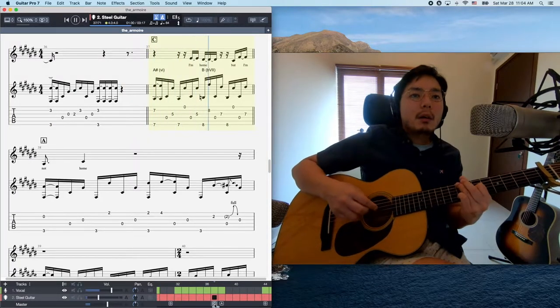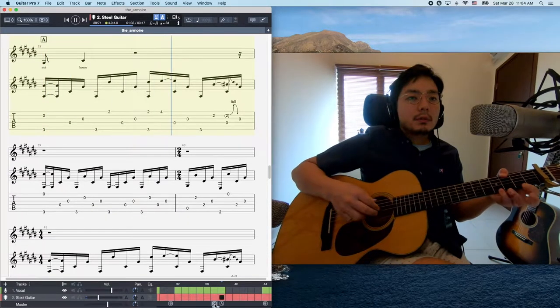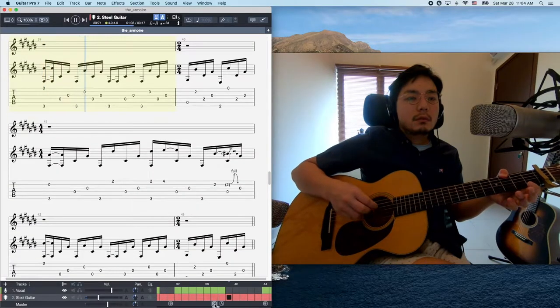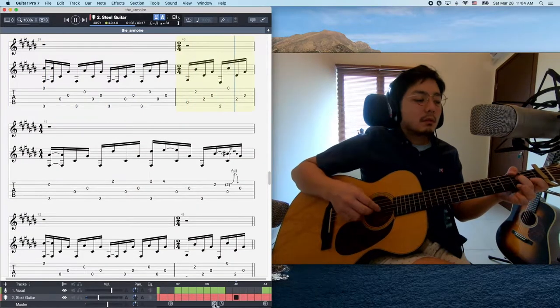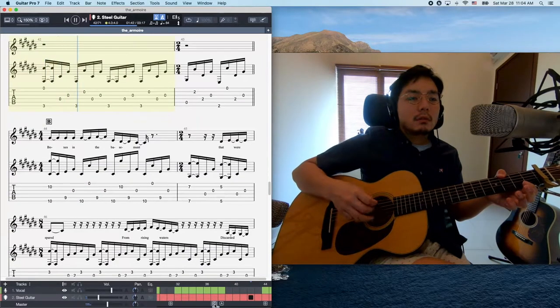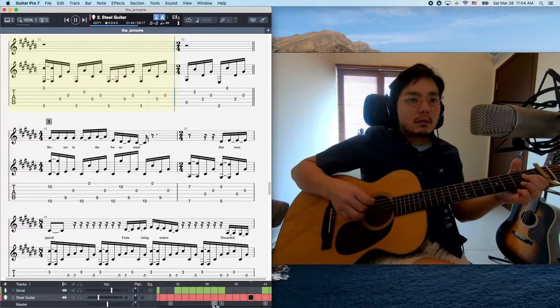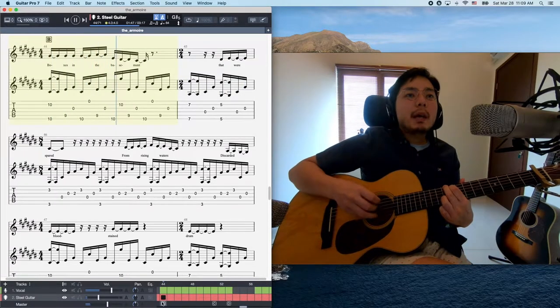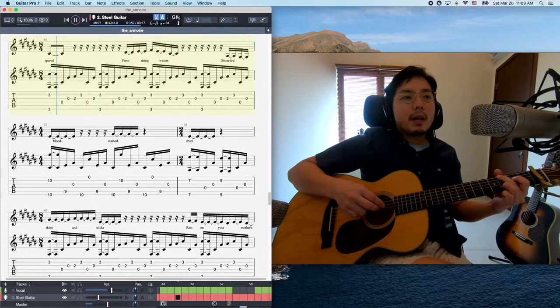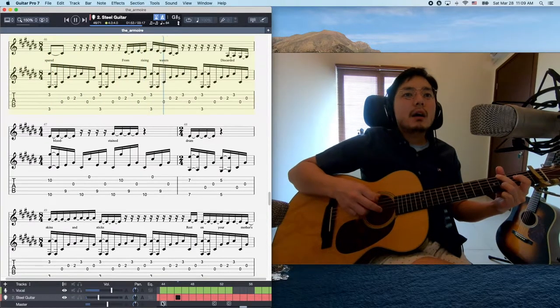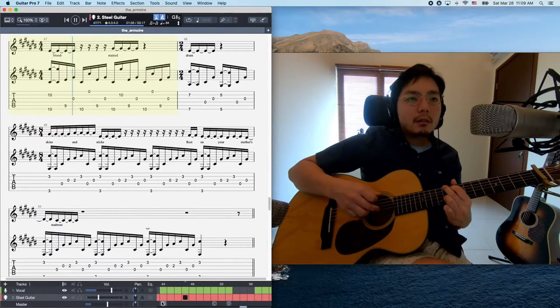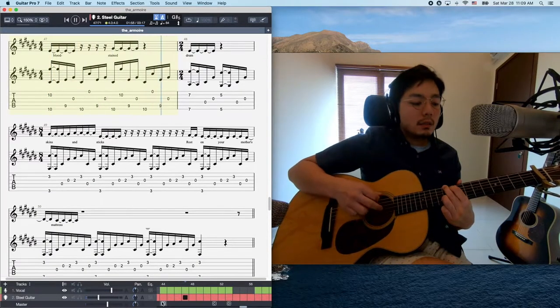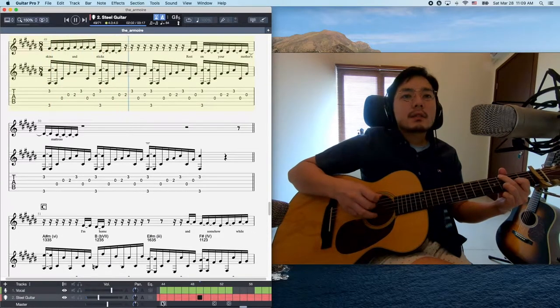I'm home, but I'm not home. I'm home, but I'm home. Boxes in the basement, there was spray. Rising waters, scourged and burned. Sting, drum, skin and sticks.